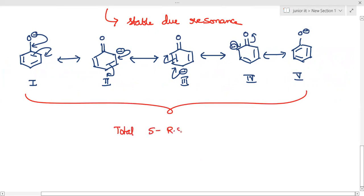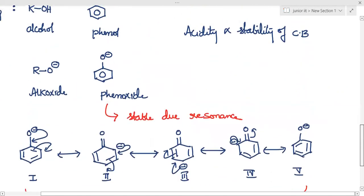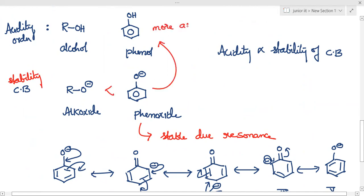Due to these five resonating structures, the phenoxide ion is stable. Therefore, if phenoxide — the conjugate base — is more stable, then phenol will be more acidic. Acidity is proportional to the stability of the conjugate base, so the acidity order is: phenol is more acidic than alcohol.